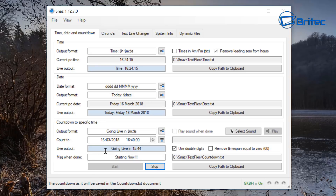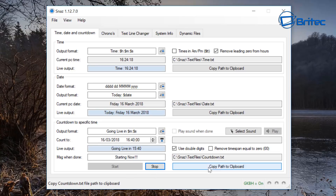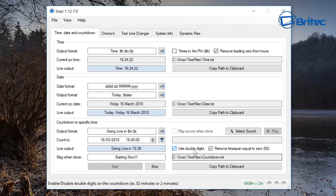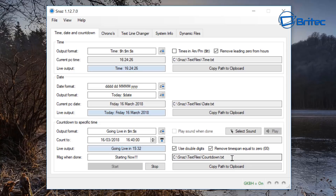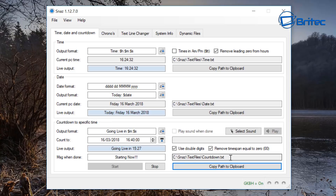You can see the timer is now running. That has created a countdown text file in the Snaz folder. I'm going to set 'remove a time span equal to zero' on there as well. You can copy the path to the clipboard if you wish.